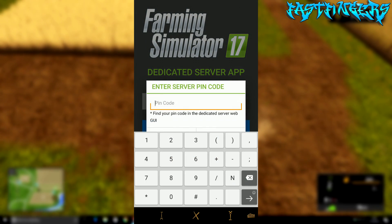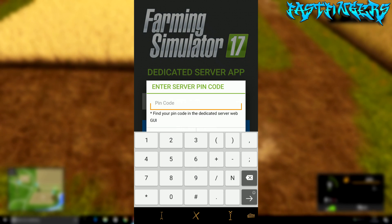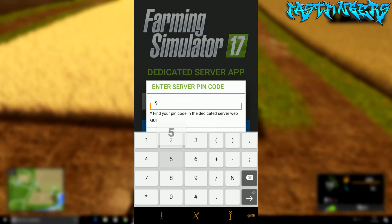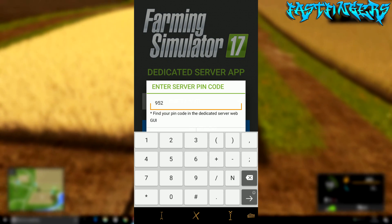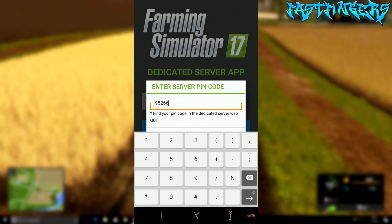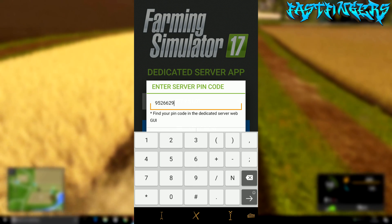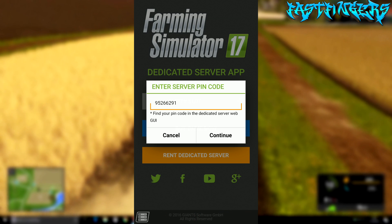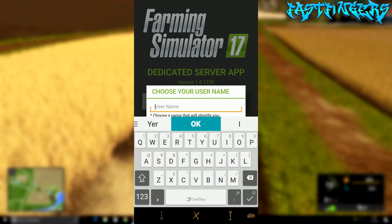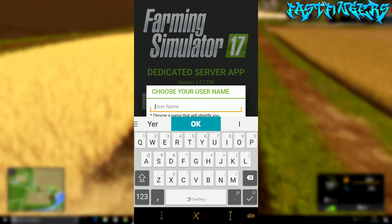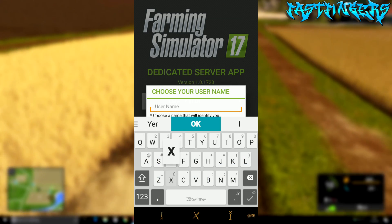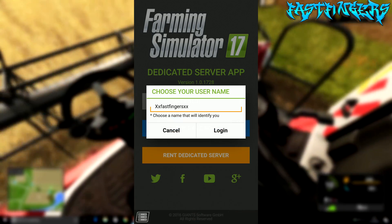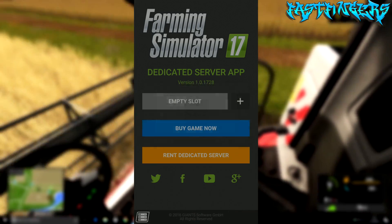So let's click the empty slot. Enter the PIN code: 95266291. Click OK, then continue. Enter your login name — mine is XX Fast Fingers — then click Login.